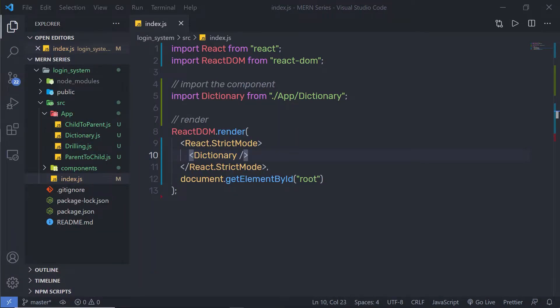Before we start creating a React application, we need to understand when and where to use React properties and state. In a React component, properties are variables passed to it by its parent component. State, on the other hand, is also a variable but directly initialized and managed by the component. The state can be initialized by properties, and properties can be initialized by state.